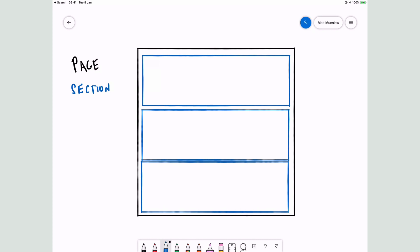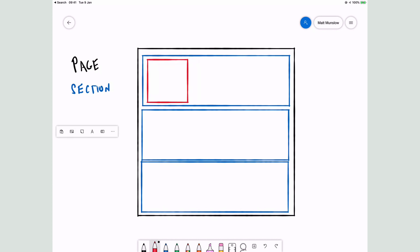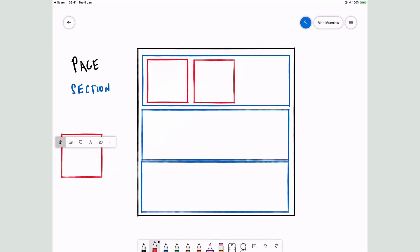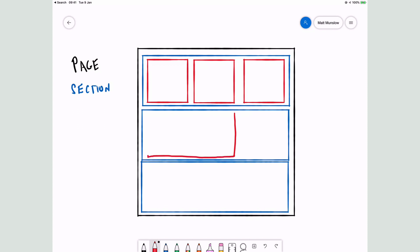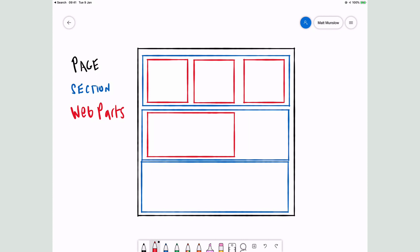A web part could look like this — you could divide up your page with many web parts of that size, or you could divide it up with larger web parts like this. So you can see how the page is divided up by sections and the sections are divided up by web parts.